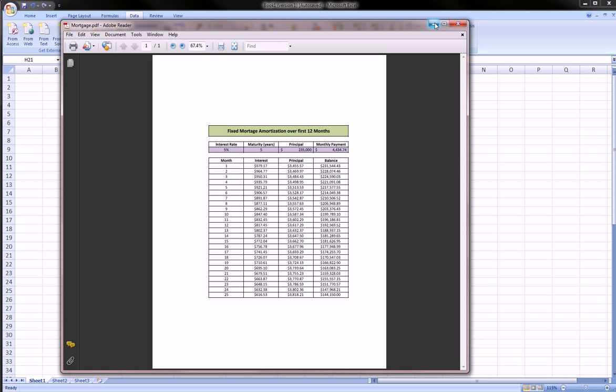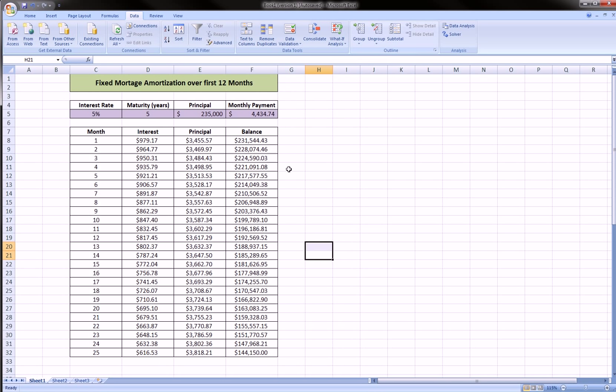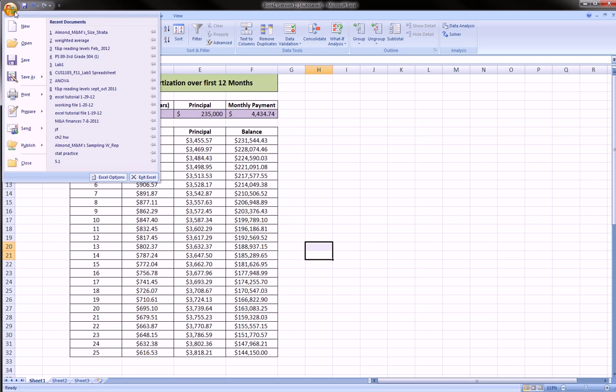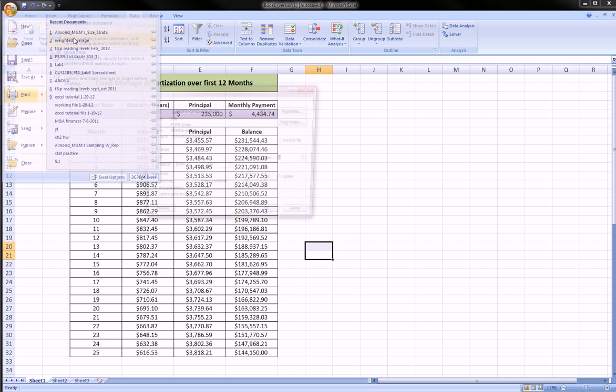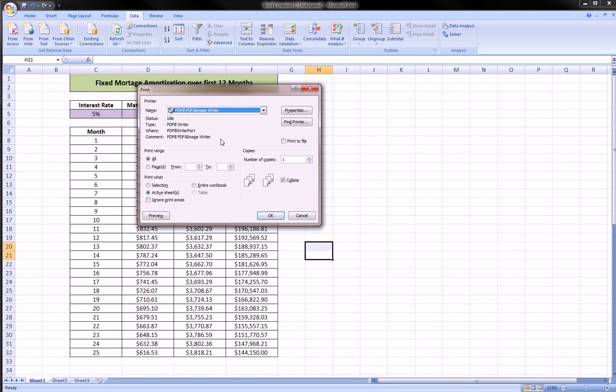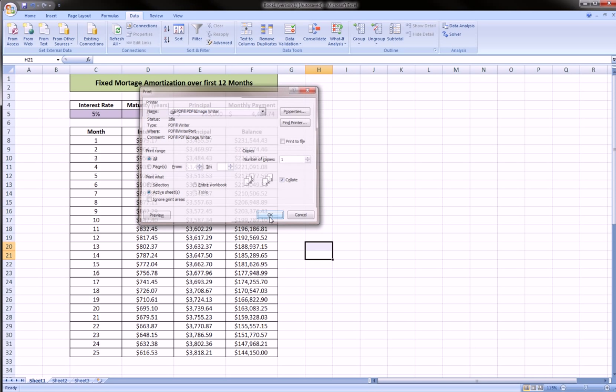So again, you go into your document, whatever program you're using—Excel, Access, Word, Photoshop, whatever it might be—you go to print as if you were printing physically, and this time instead of your printer, you're going to choose the PDFill option. This is after, of course, you've installed it.